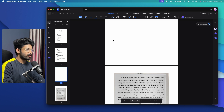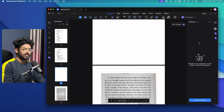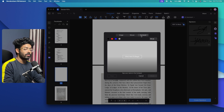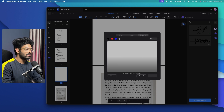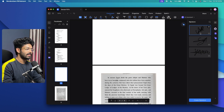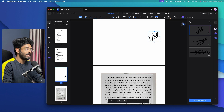One more important thing is how easy it is to sign a PDF file. Go to the Comment section, click on the Signature option, then click 'Create Signature' and select Mouse or Trackpad. For example, using the trackpad, click to begin and draw your signature. The signature is saved, and you can drag and drop it anywhere in the document. That's how you easily sign any document.